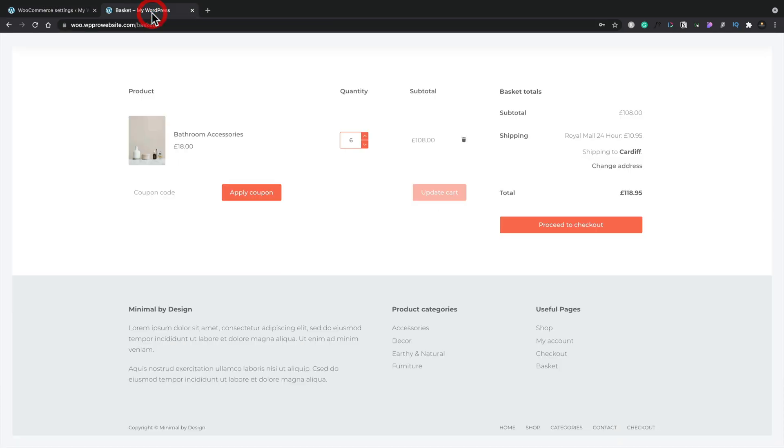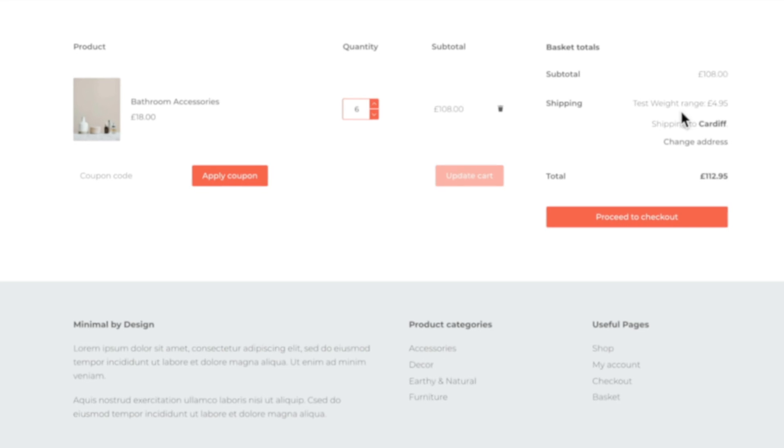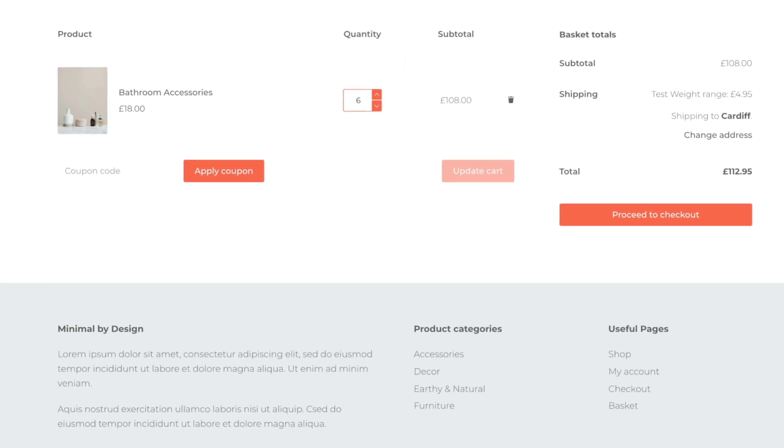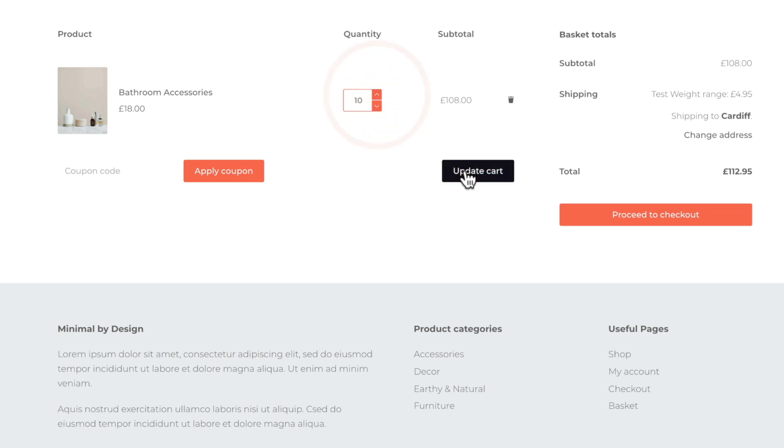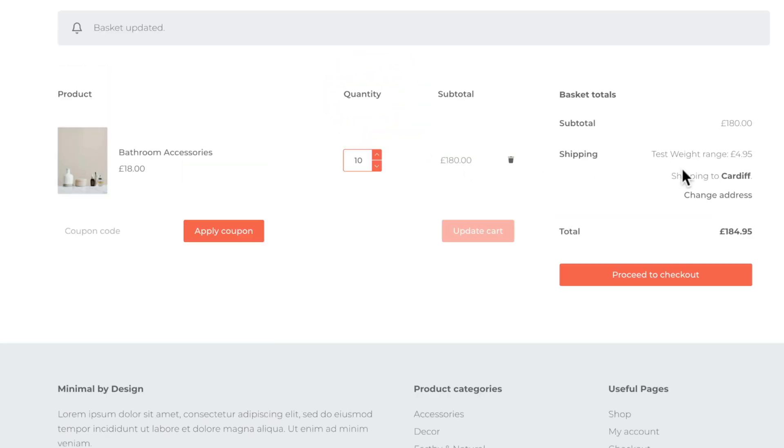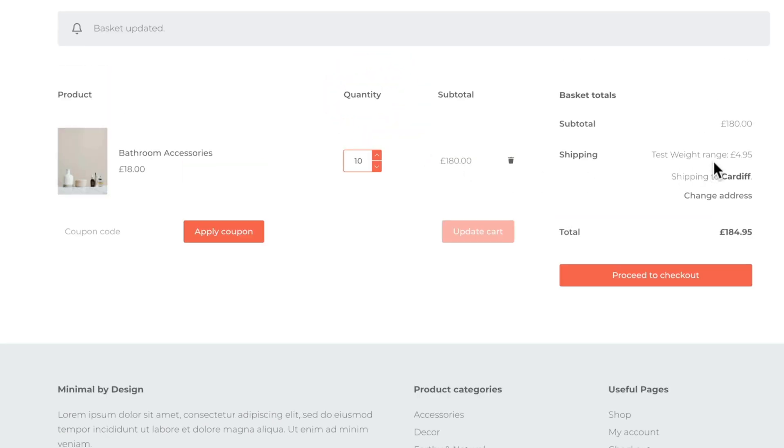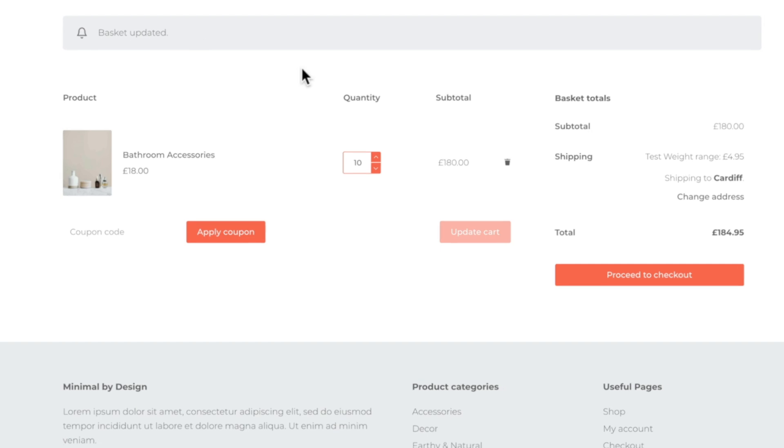So we set a base rate of 4.95 for any weight. Hop back over to our basket and refresh and we'll see there's our test weight range at 4.95. So it doesn't matter how much weight is inside there. Let's just set this to 10 for example. So this is roughly 10 kilos and you can see test weight still 4.95.